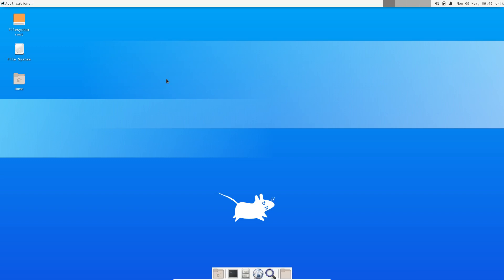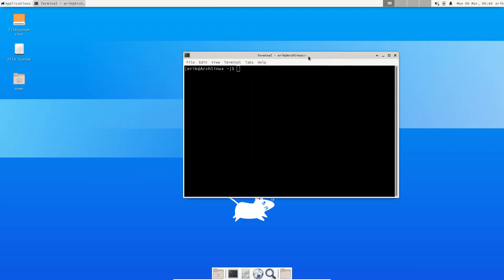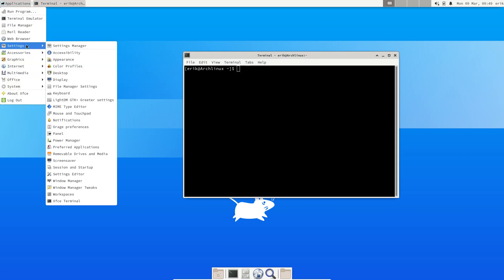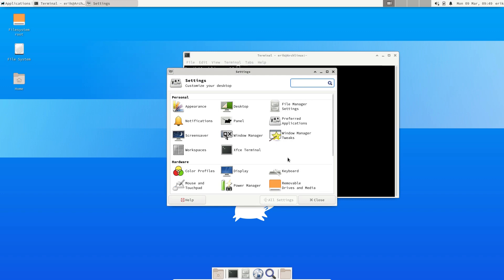Alright, we've installed ourselves an Arch Linux system. First, let's get our keyboard sorted out since I am living in Belgium and we have an AZERTY keyboard.